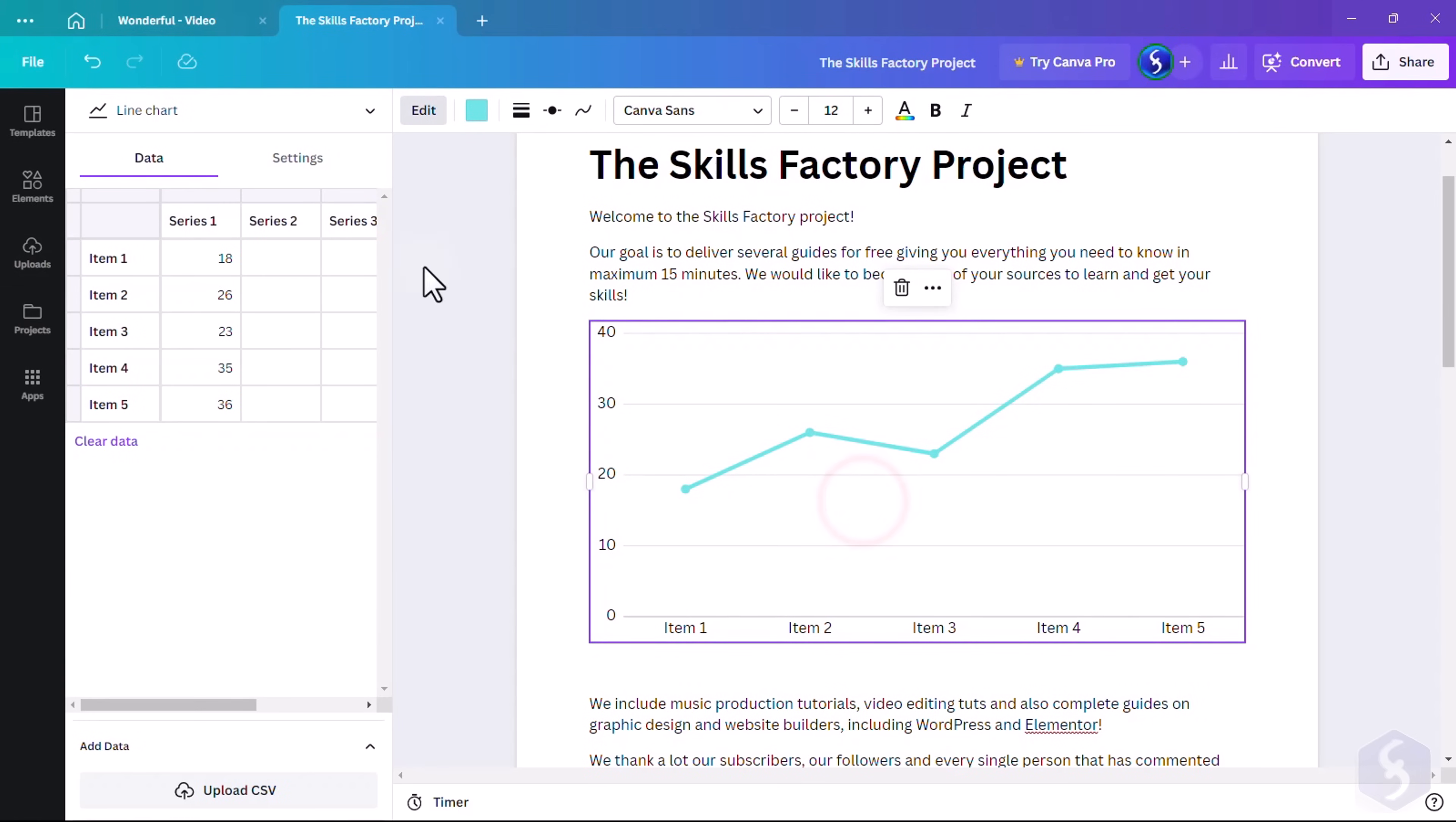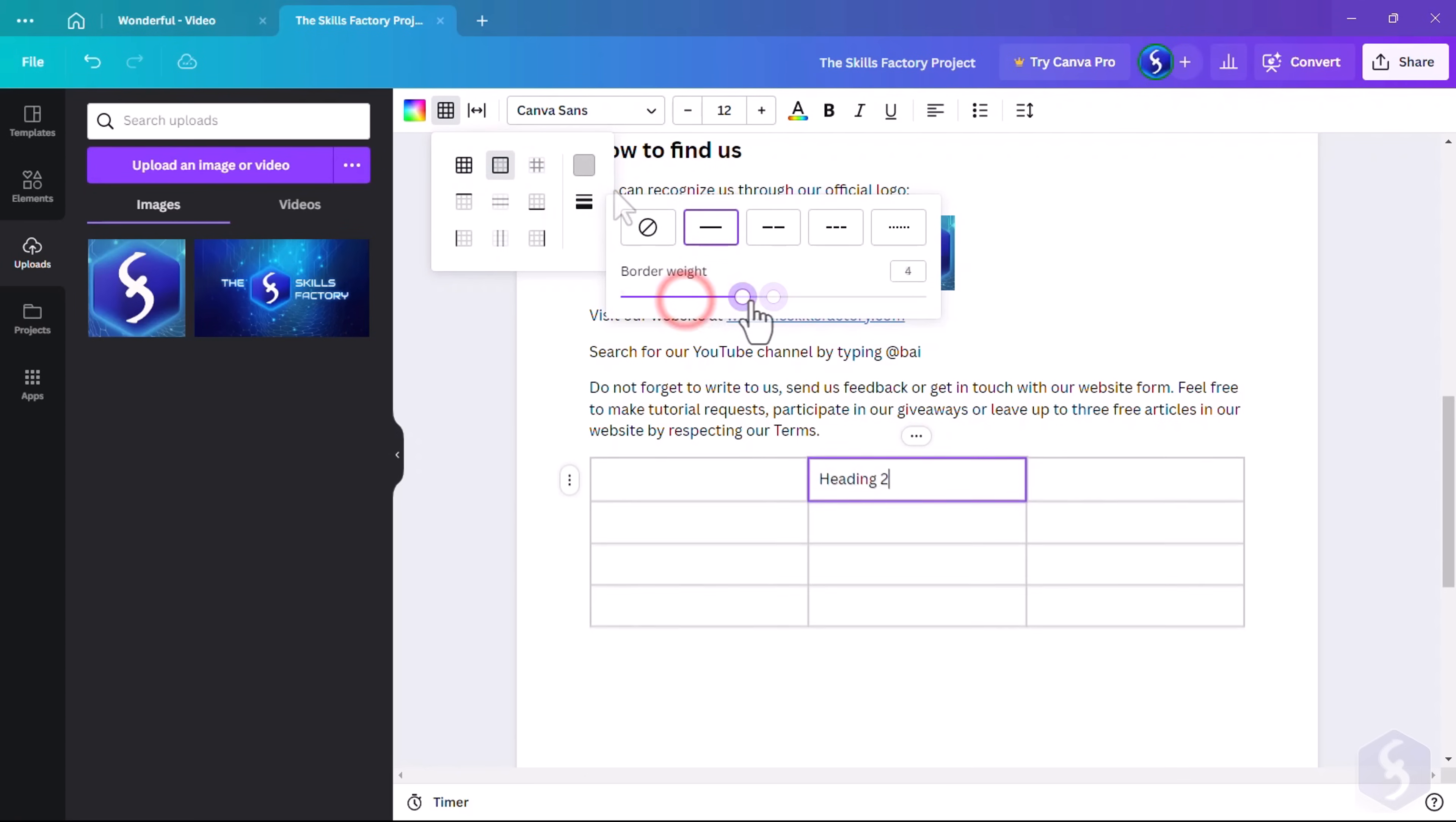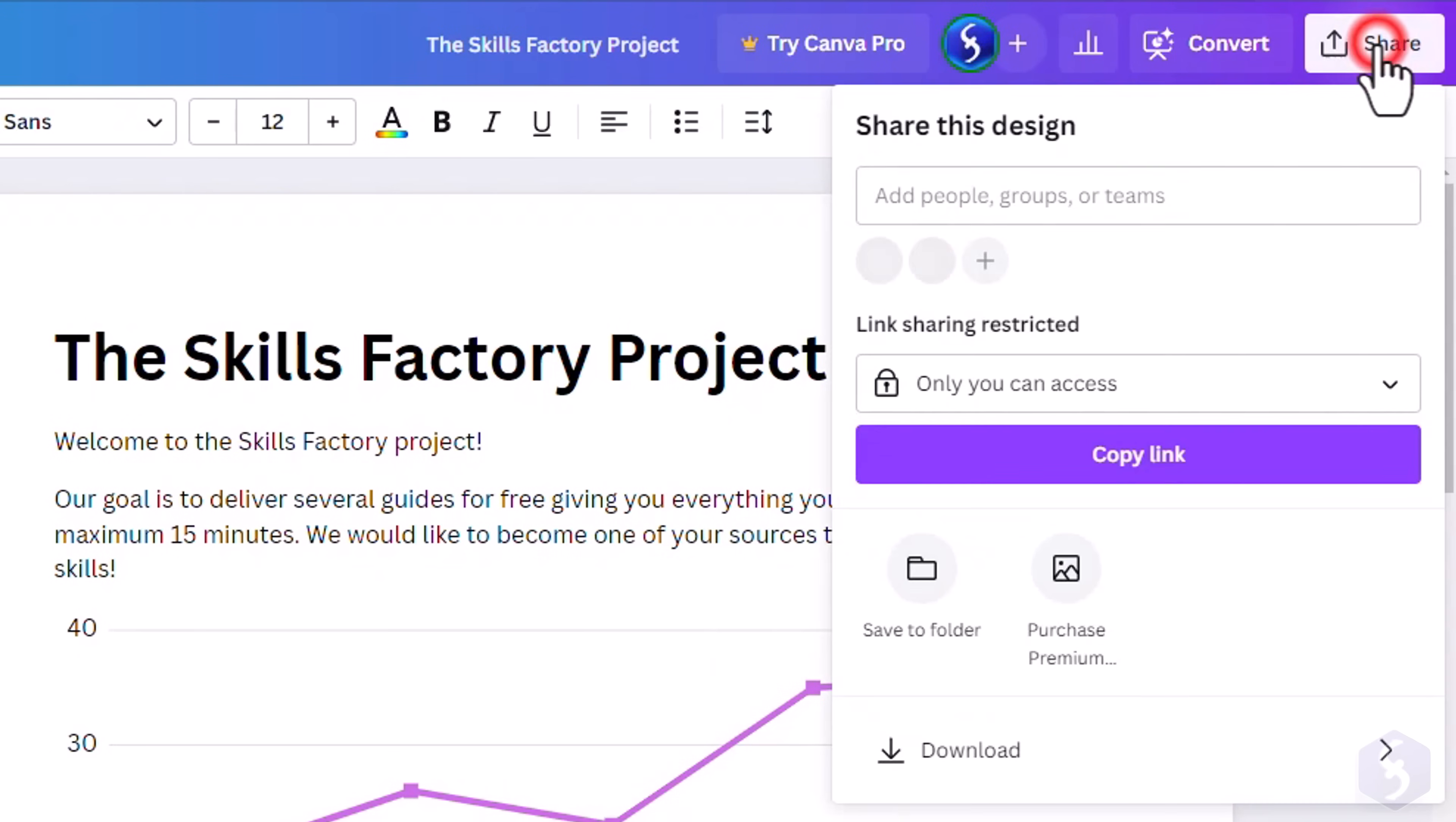When selecting Charts you can adjust their series data on the left and their appearance on top. Whereas on Tables you can change the background color and the borders for the current table cell, and use the plus buttons to add rows or columns, dragging their borders to adjust width.